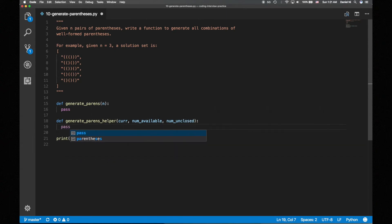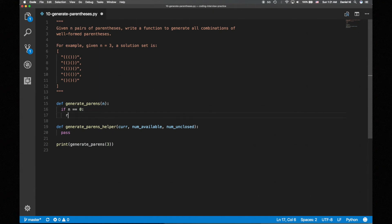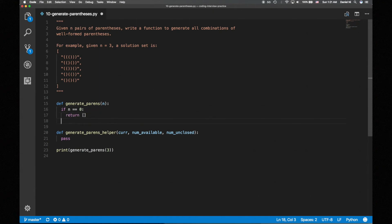Back to the main function. When n is 0, we'll return the empty list since there are no combinations. Otherwise, we'll call the helper function with an empty string, n available opening parens, and 0 unclosed opening parens.